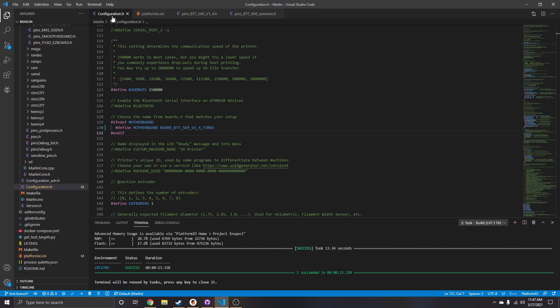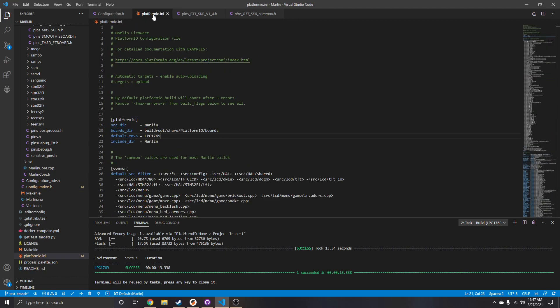We're going to talk about an issue with the BigTreeTech SKR 1.4 board — this applies to the 1.4 and 1.4 Turbo. You can see here that I have it selected in configuration.h, so we know we're using that board and it knows where to pull from. In platform.io, make sure it's set to LPC1769 — that's down here in the corner.